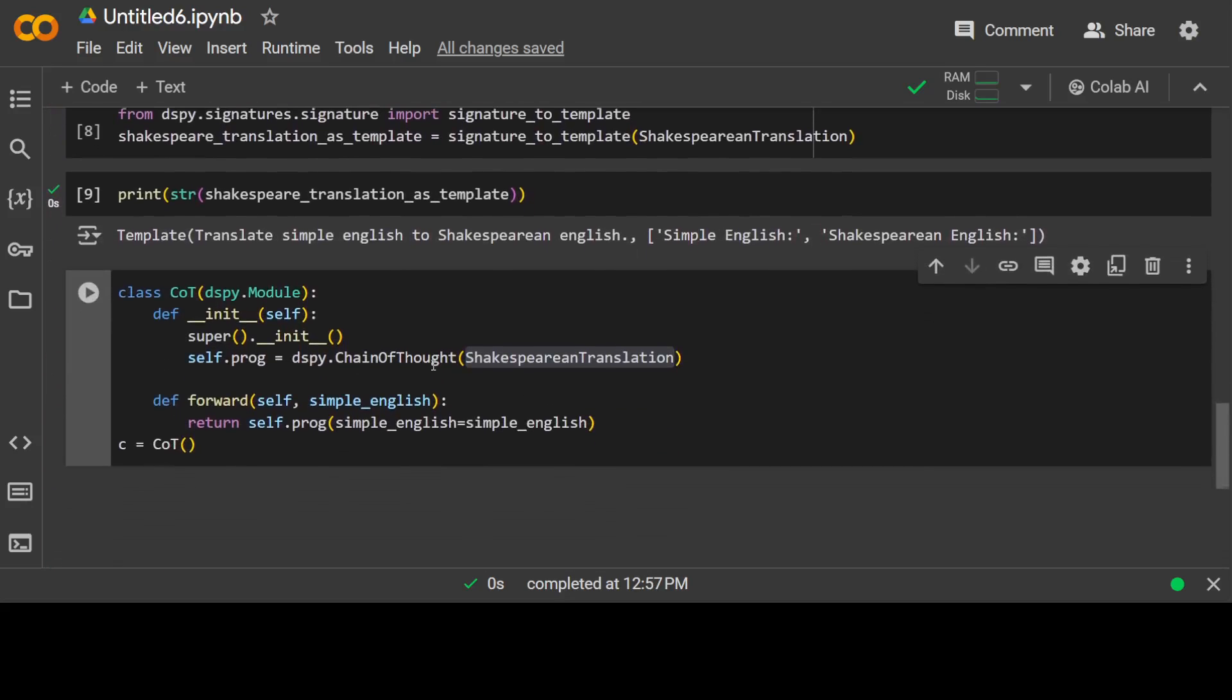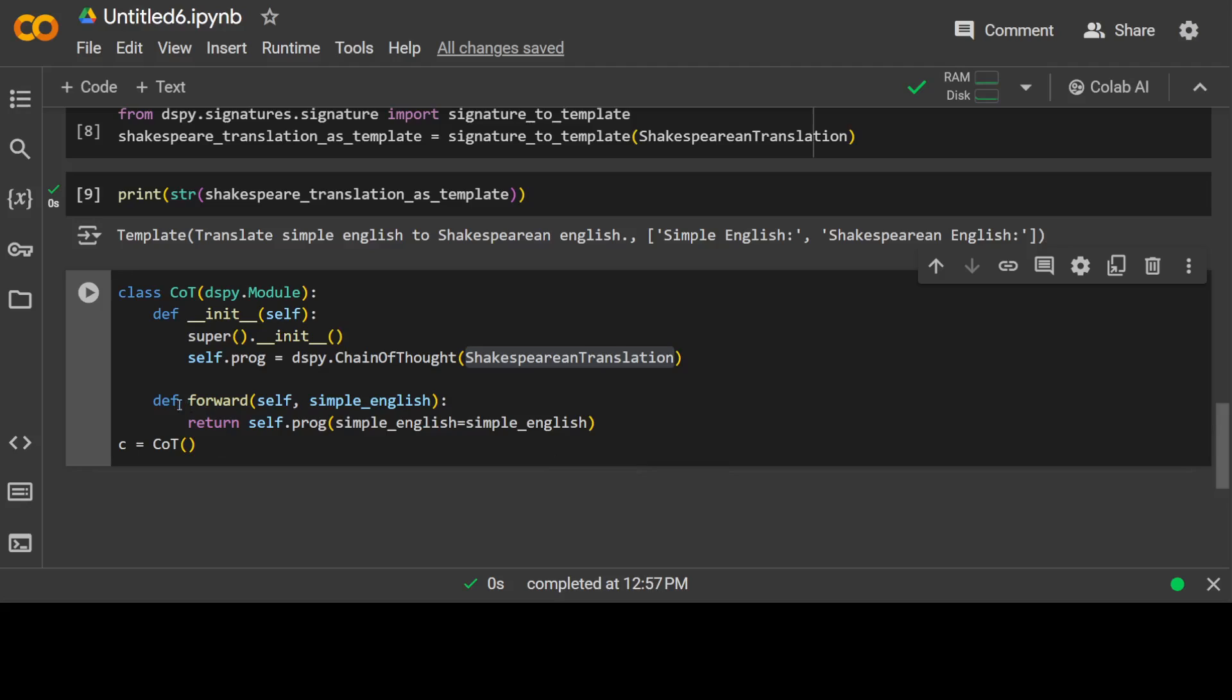So we are basically passing our signature to this Chain of Thought. The Chain of Thought is aware that it needs to iterate over a task and it knows what sort of input we have and what sort of output we have. So it knows that input will be simple English, output would be Shakespearean English. So it has to do all the Chain of Thought in the backend without us worrying about it.